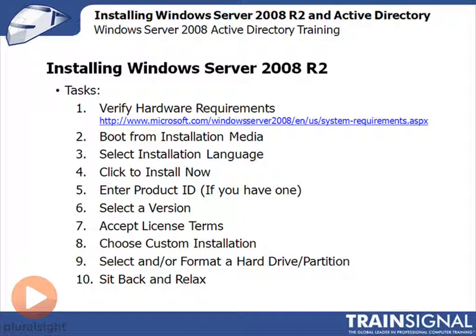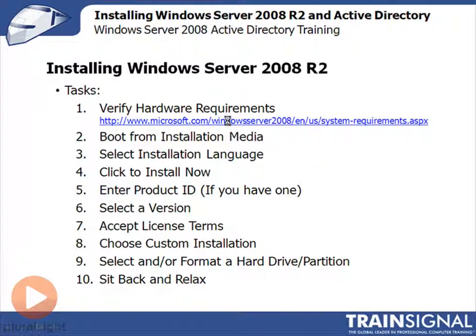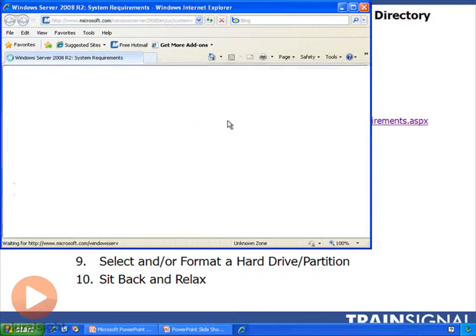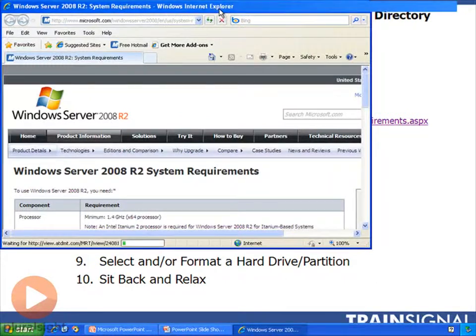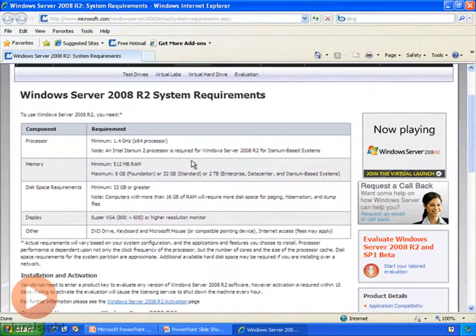Step one: verify that you meet the minimum hardware requirements. I have here a link to Microsoft's website where they list these requirements. Let me go ahead and click on that link now, and this will take us to Microsoft's website where they list the minimum system requirements.